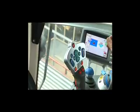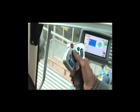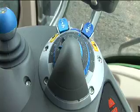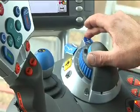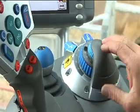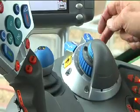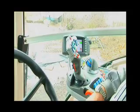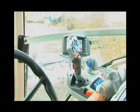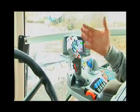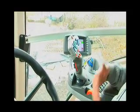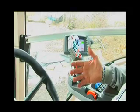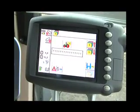The first operation is to lower the front linkage. Second operation, lower the rear linkage. Third operation, engage the PTO. Stop recording and now you can replay that sequence over and over again.